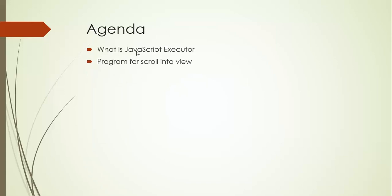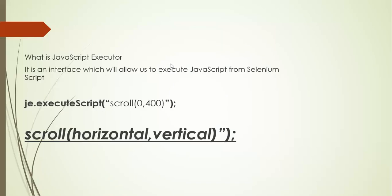We'll see what is JavaScript executor and a small program on how to scroll in Selenium WebDriver. To do this we need a JavaScript executor because scroll is a method that is present inside JavaScript. To execute JavaScript you need a JavaScript executor.